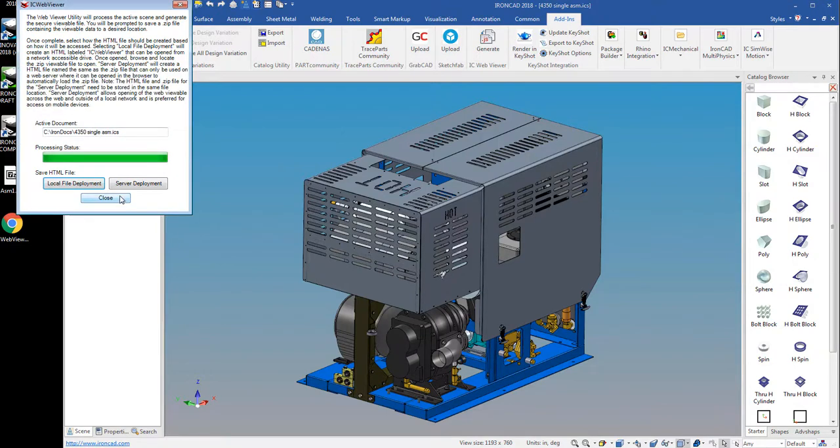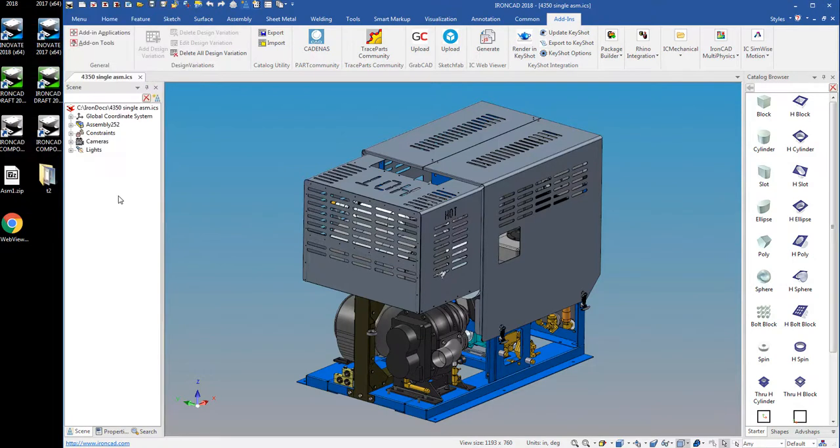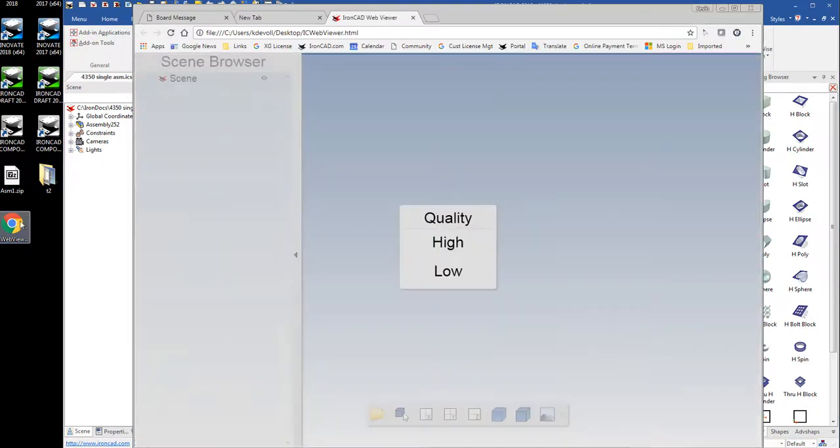So we'll click OK, click close here, and you'll see this created this IC WebViewer. Now I can just double click this to open it up in my default web browser, which for my case is Chrome. But any web browser that supports WebGL will work.